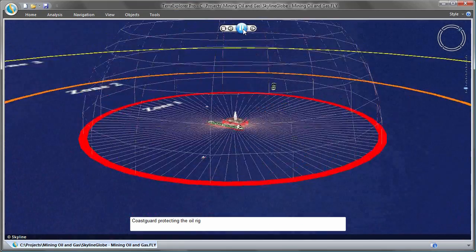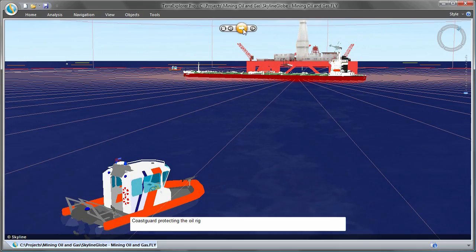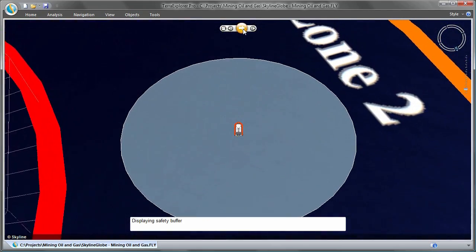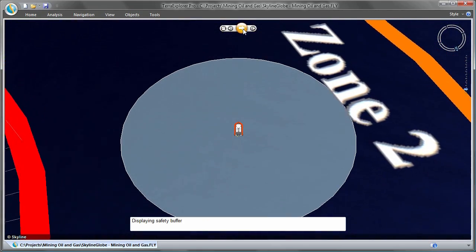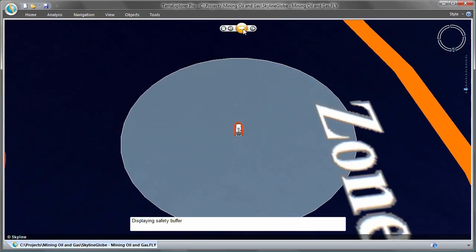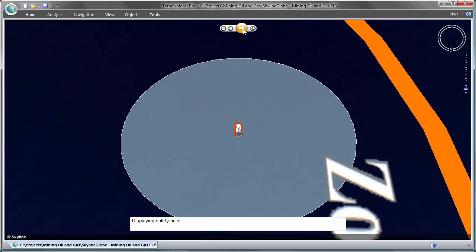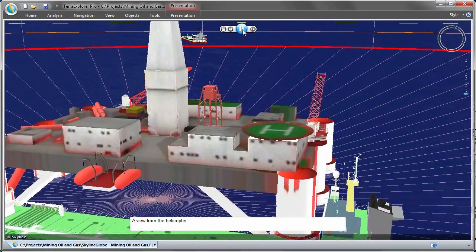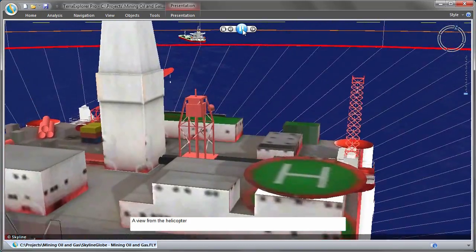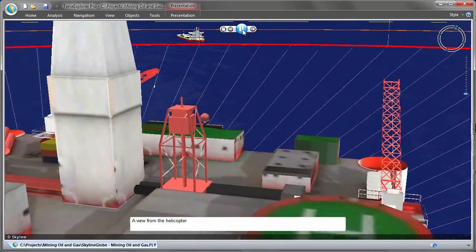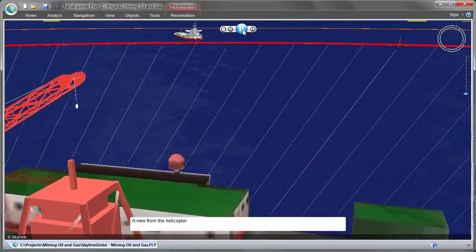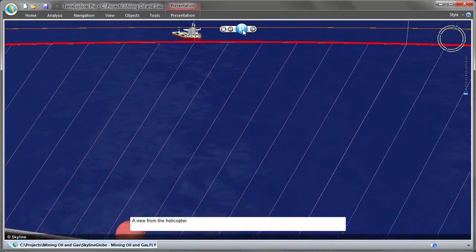The SkylineGlobe capabilities can help in examining proposed contingency plans as well as managing infield operations using live sensor data. Comprehensive debriefing visualizations can be prepared in order to analyze the actions taken during the emergency.